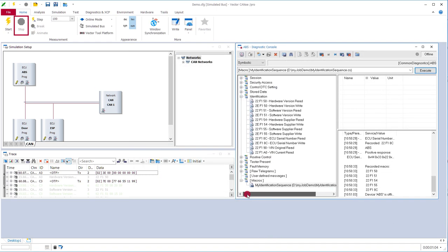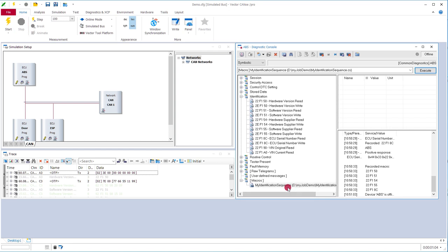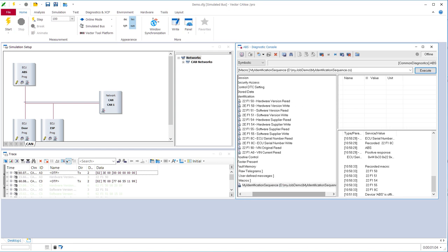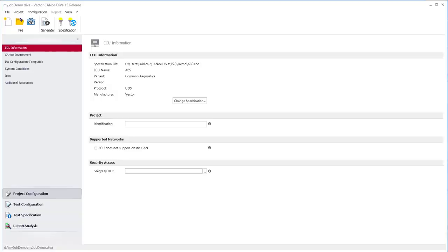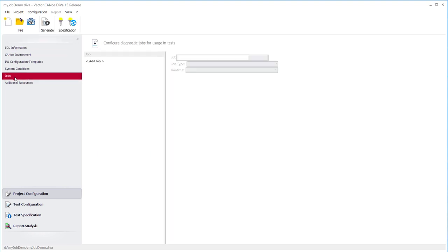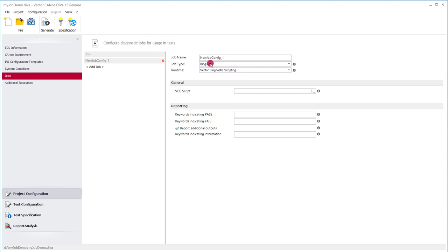It's also possible in CANoe to replay that just recorded sequence but we can also make use of that in Diva. So we switch to Diva and there we tell Diva that we have that specific diagnostic job that we also want to test. So we go to jobs and we add that new job here.